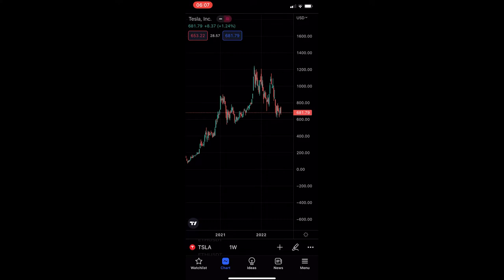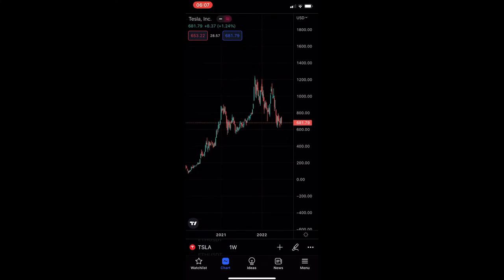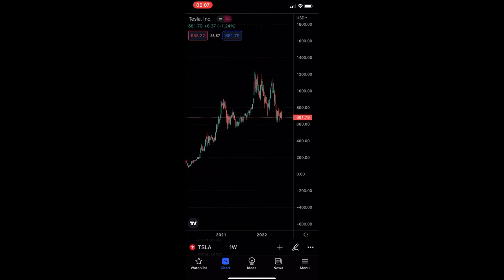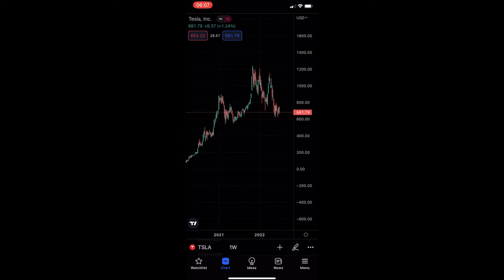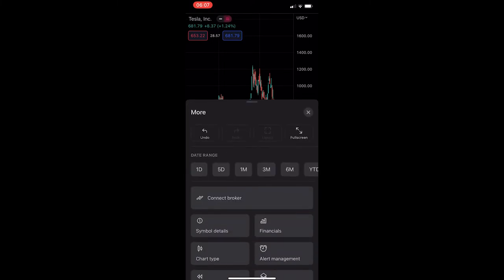To do this, you first want to load up the TradingView app and head into one of your charts. As you can see, I am on Tesla right here. All we need to do to see dividends on the chart is click on these three dots in the bottom right corner, and this is going to load up this area titled 'More.'